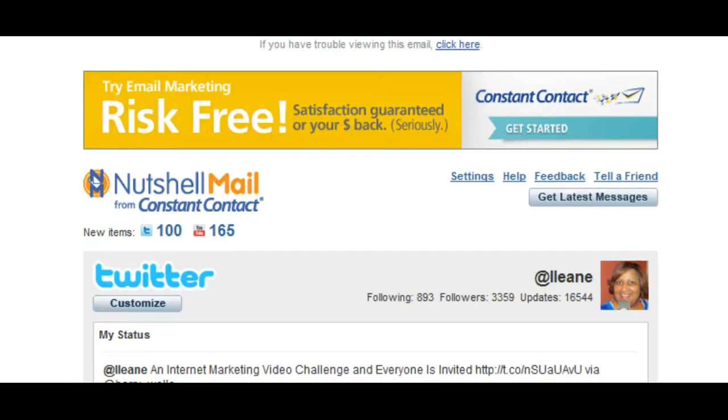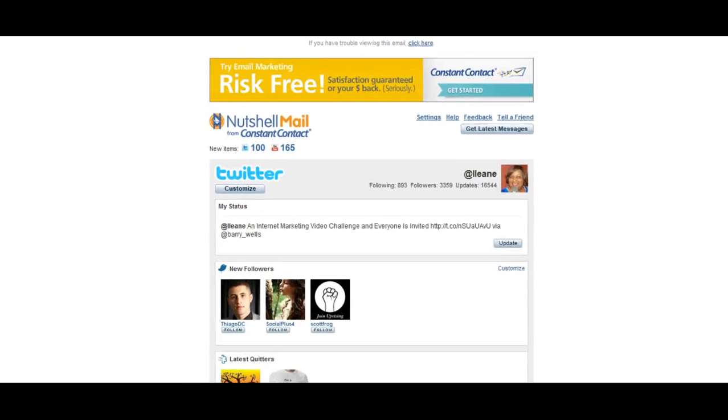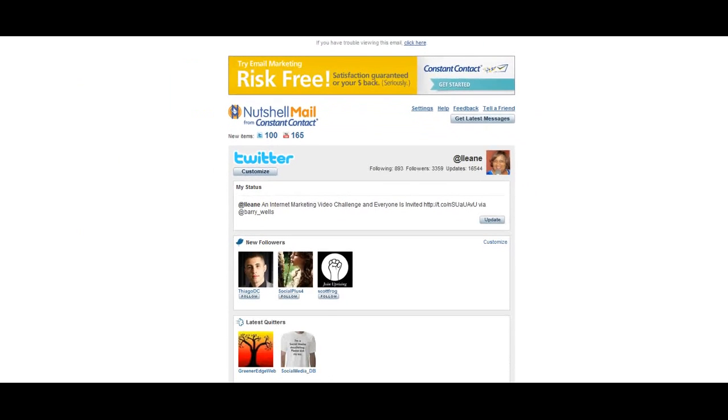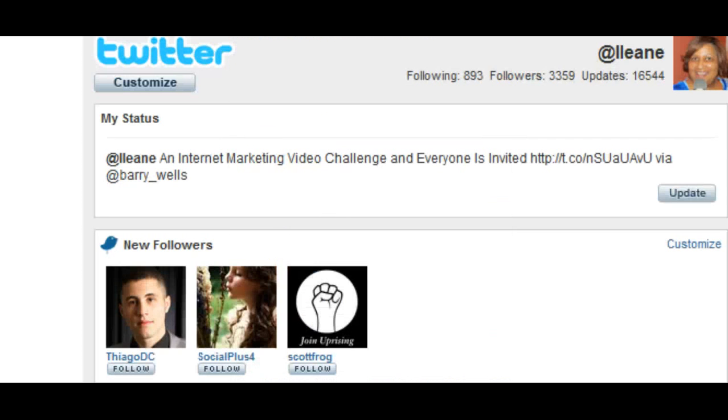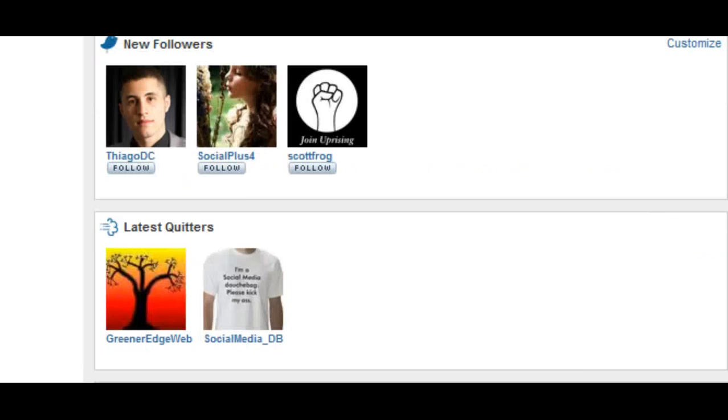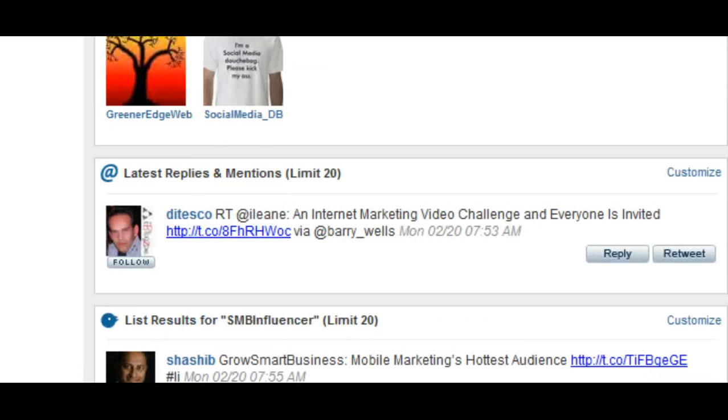You go in, you connect your Twitter account or you can connect Facebook if you want. And there's a couple of other accounts you can connect like for example, YouTube. So once you sign up for these alerts, you're going to get who's following you, who unfollowed you, replies and at mentions.